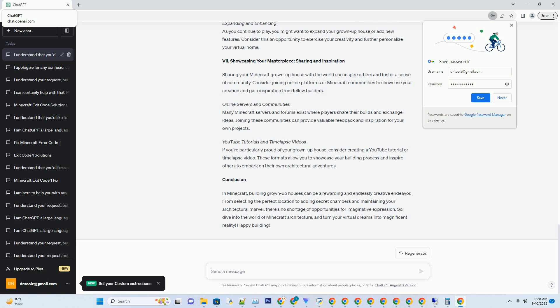Part 7: Showcasing Your Masterpiece - Sharing and Inspiration. Sharing your Minecraft grown-up house with the world can inspire others and foster a sense of community. Consider joining online platforms or Minecraft communities to showcase your creation and gain inspiration from fellow builders.